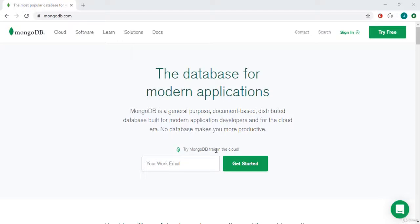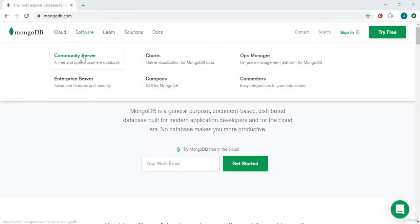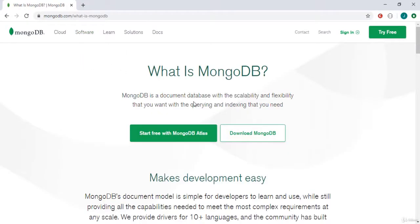Welcome back. In our previous video we saw what MongoDB is and its advantages. Today we are going to set up our MongoDB environment and install the MongoDB software. First, go to mongodb.com official website, click on Software, then Community Server. Click on that and then simply click the Download MongoDB button.